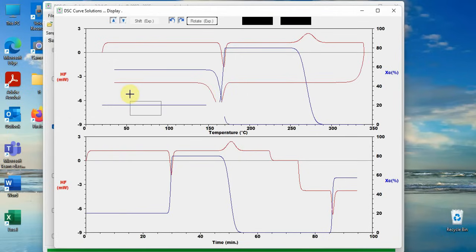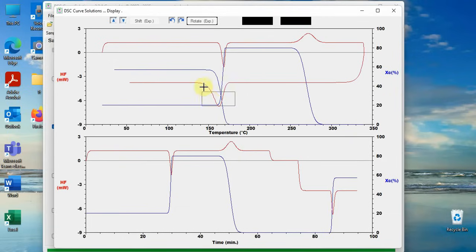The blue curve is for crystallinity. It starts with 20%, increases to 80% due to crystallization, melts to zero, recrystallizes to 58%.